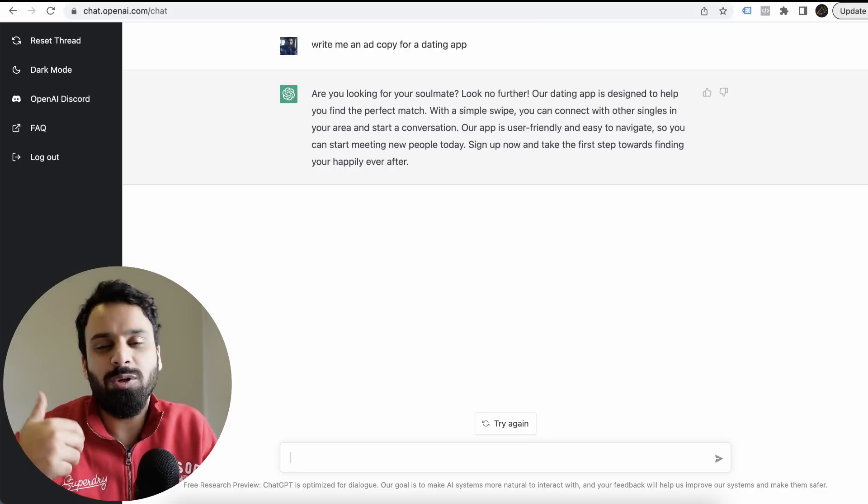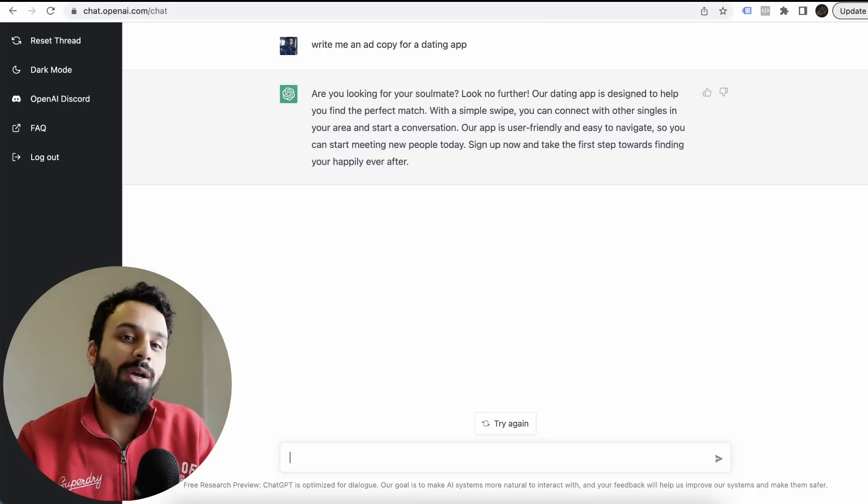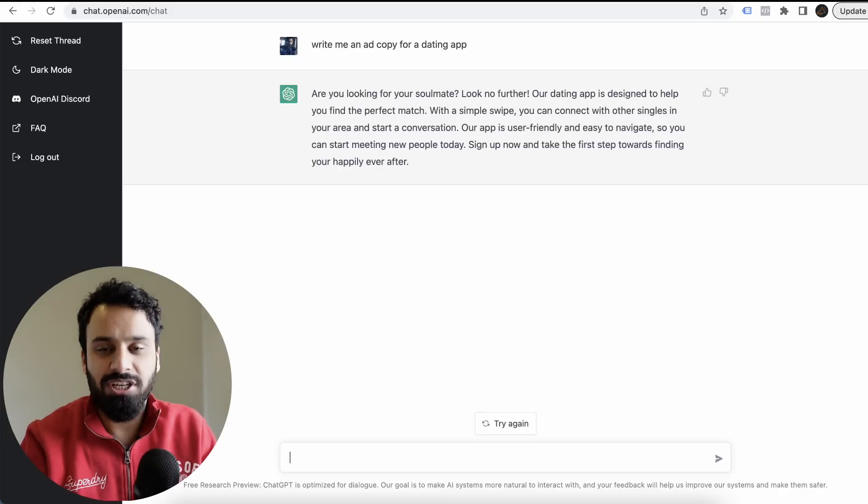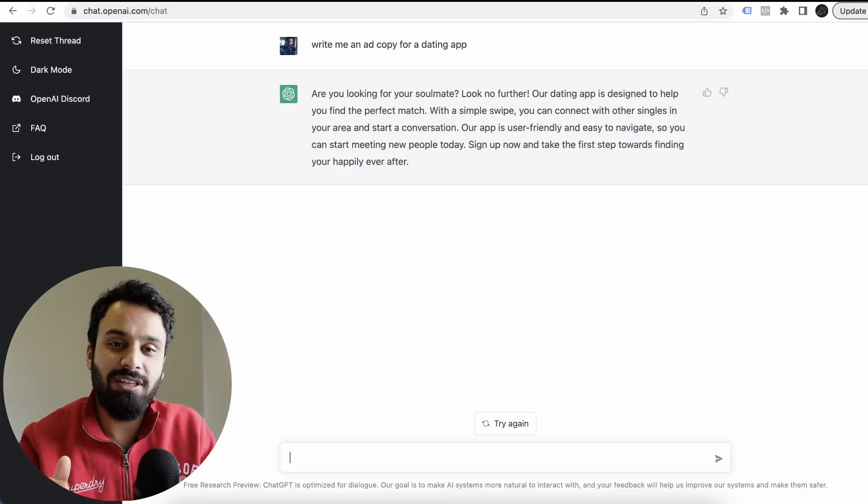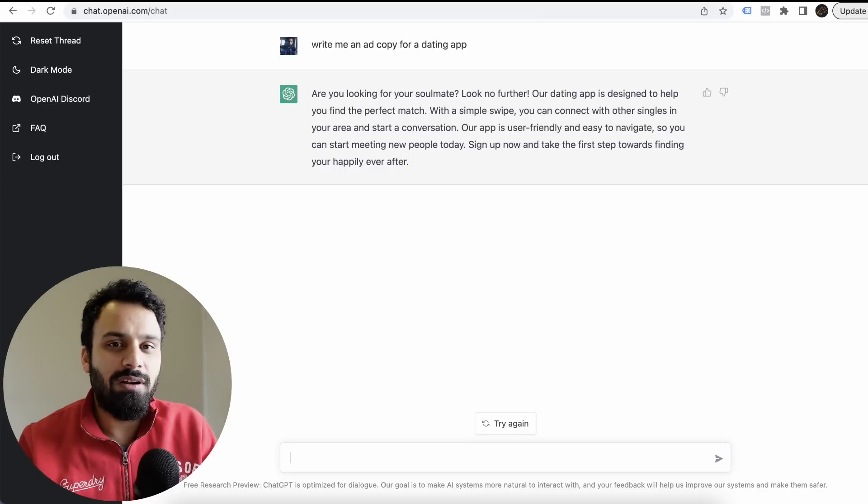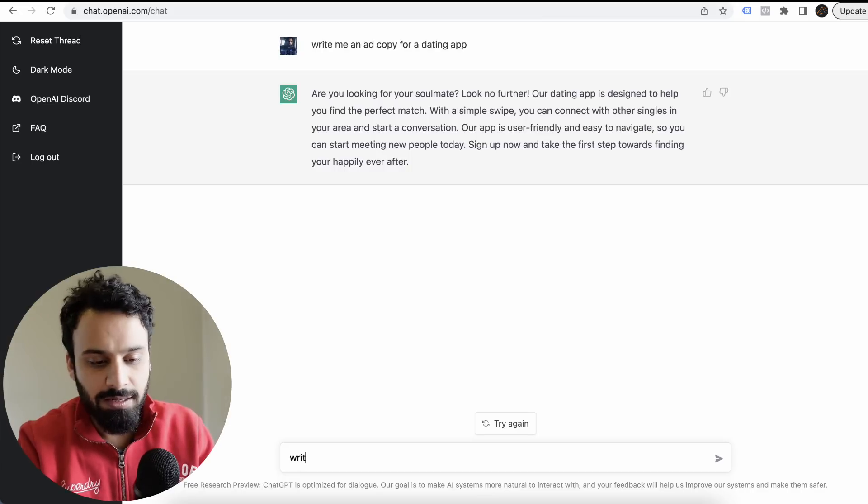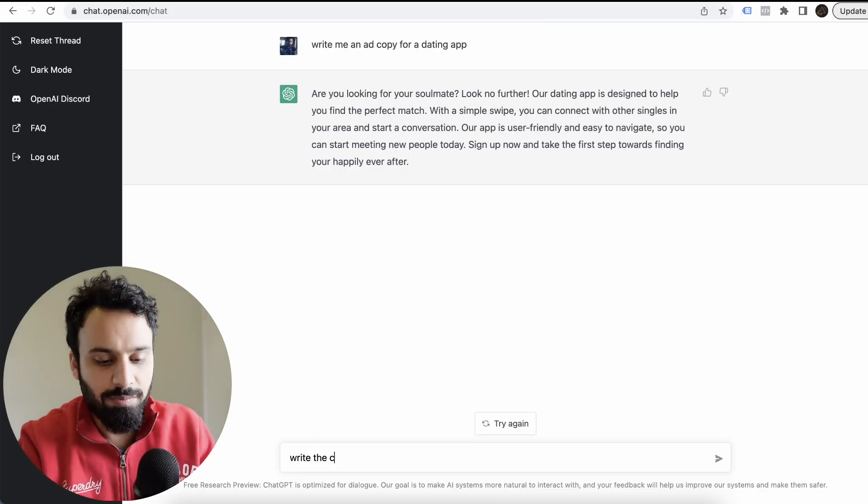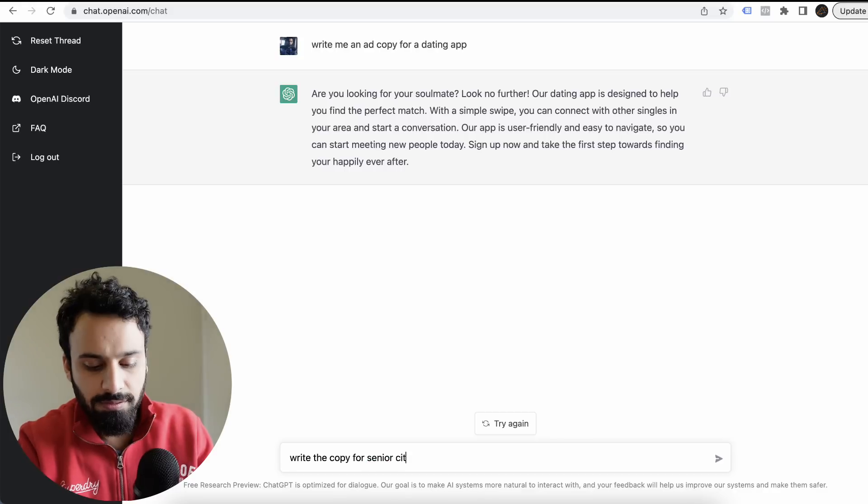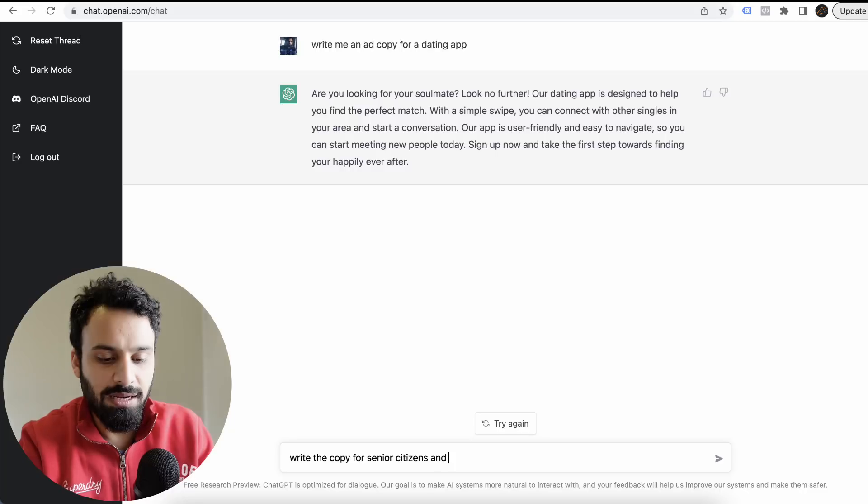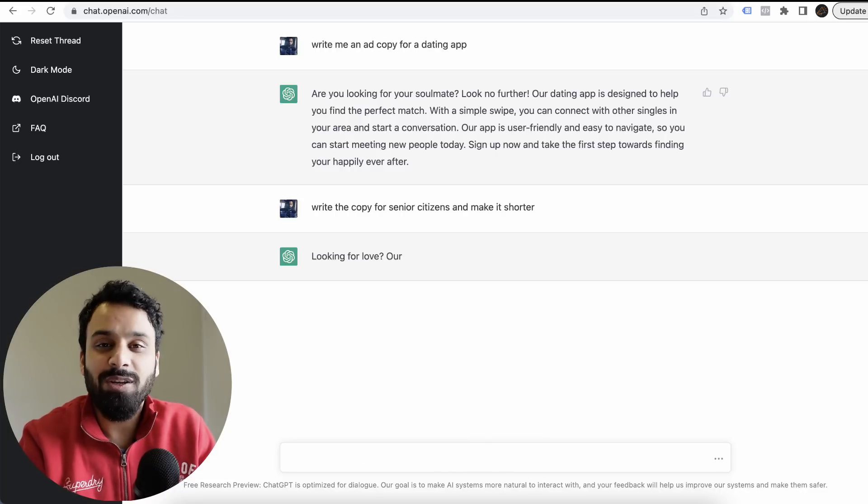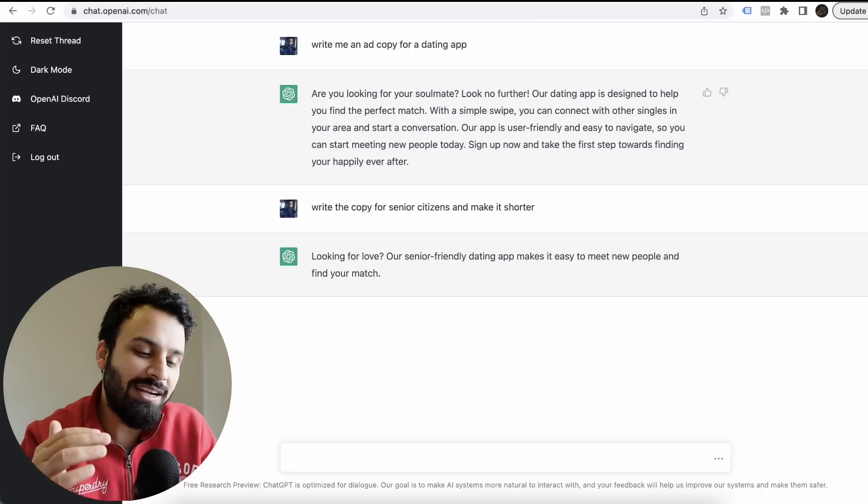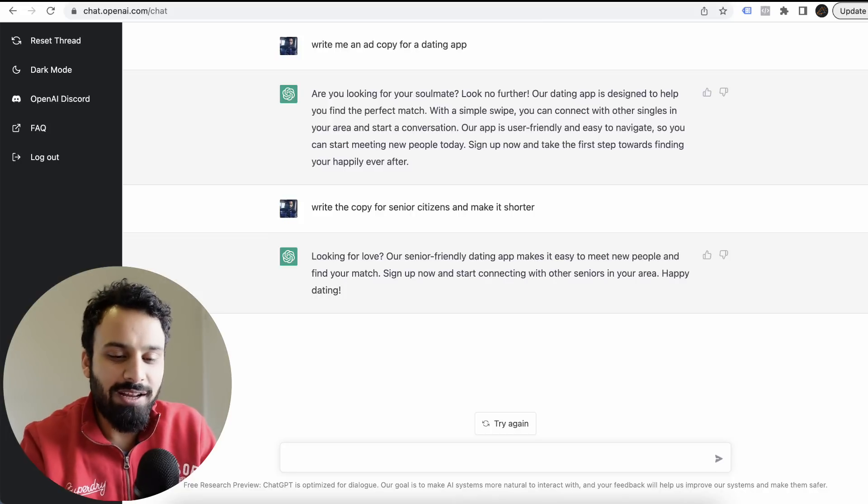I don't need to go ahead and make changes to my question. If I want changes, let's say I forgot to mention that this dating app is for senior citizens. Write the copy for senior citizens and make it shorter. That's it. You don't need to explain. It already remembers what you discussed before.